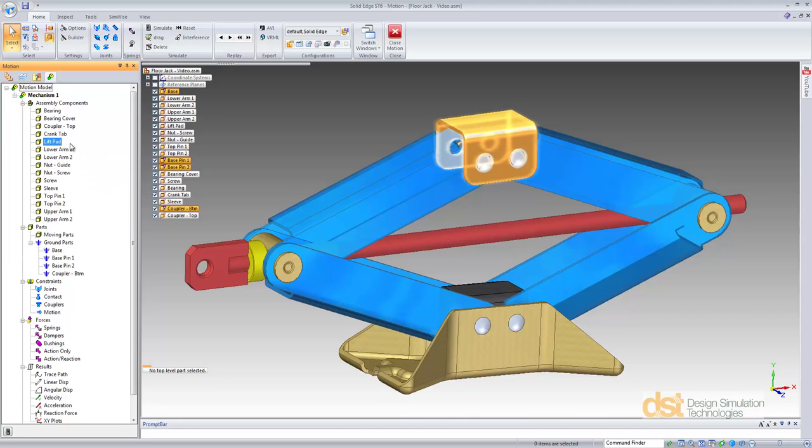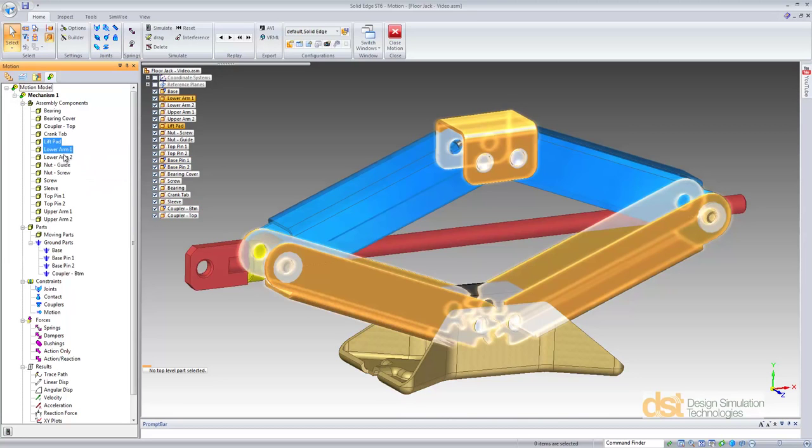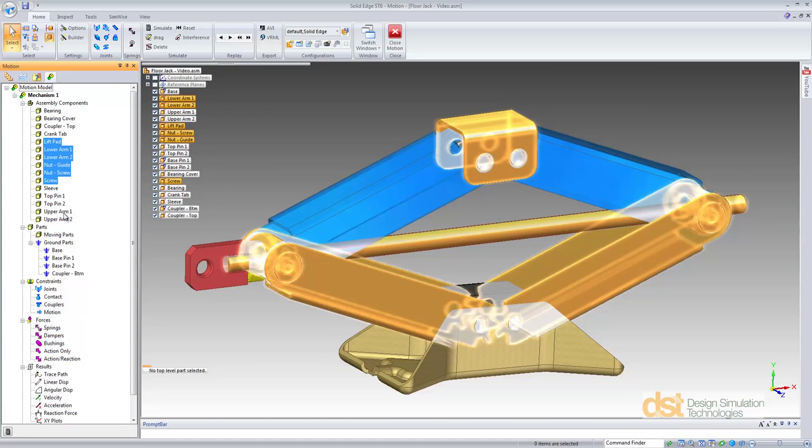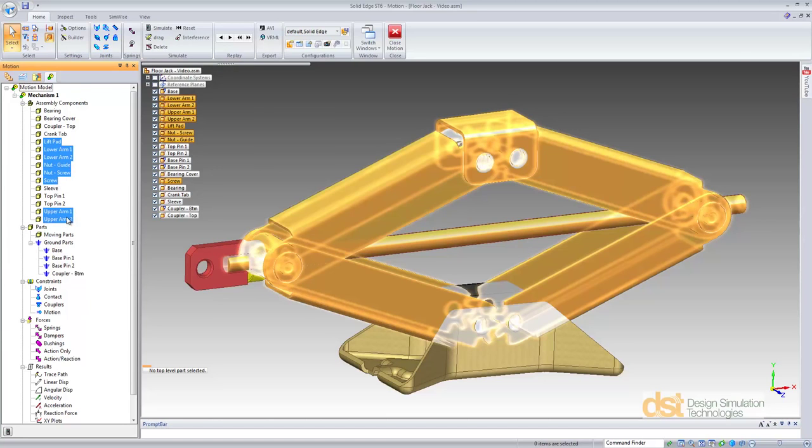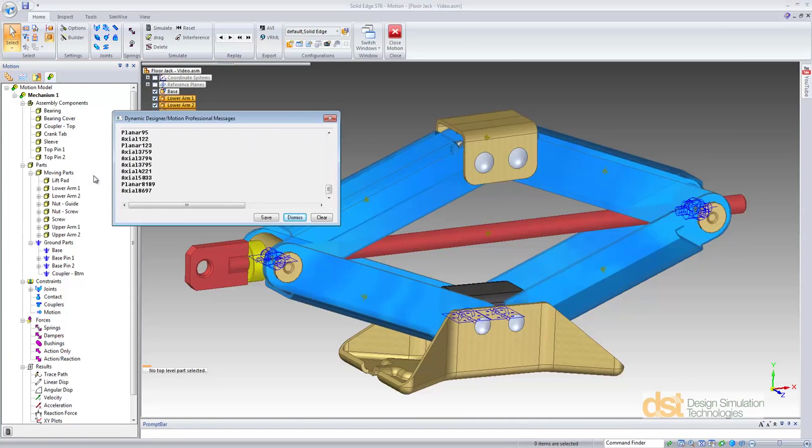Then we'll use the lift pad, the two lower arms, the guide nut and screw nut, the screw, and the upper arms and define those as moving parts.